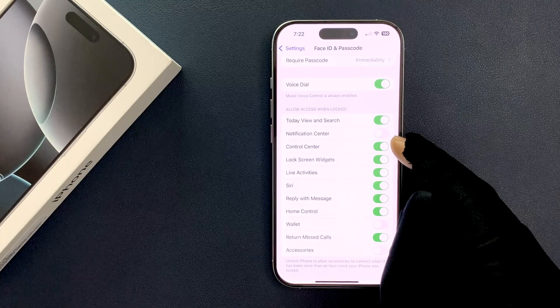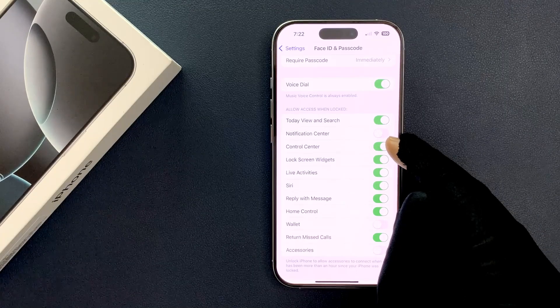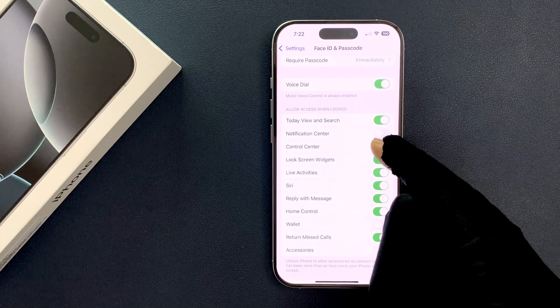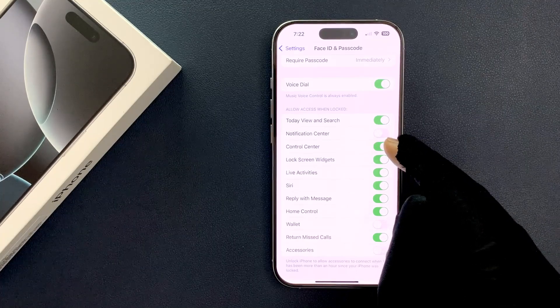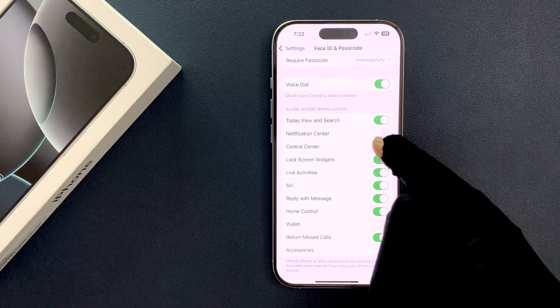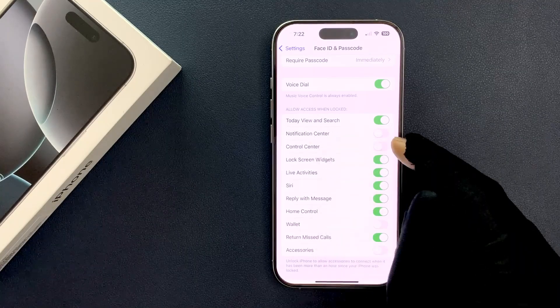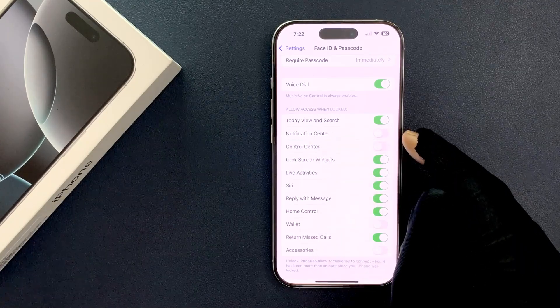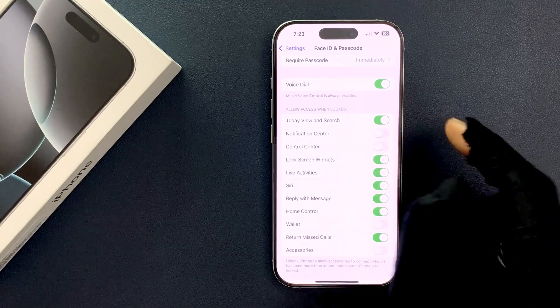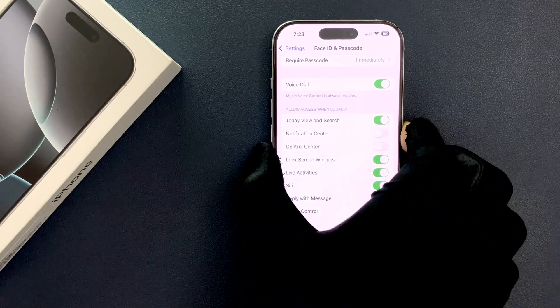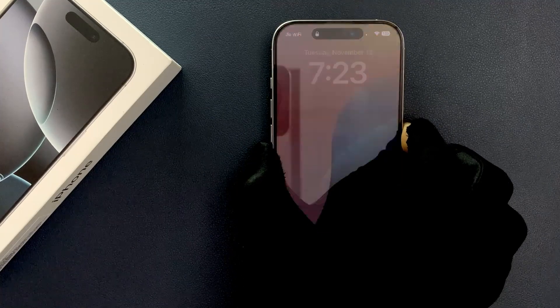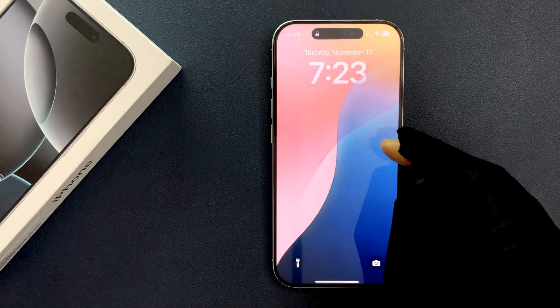To disable it, tap the toggle button so the slider moves to the left. You can see it's now disabled.